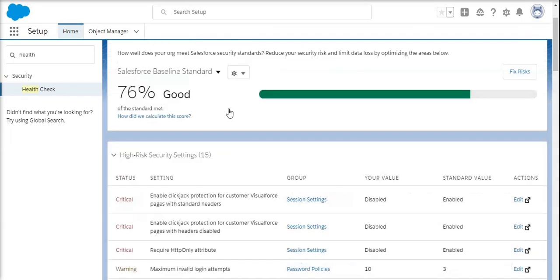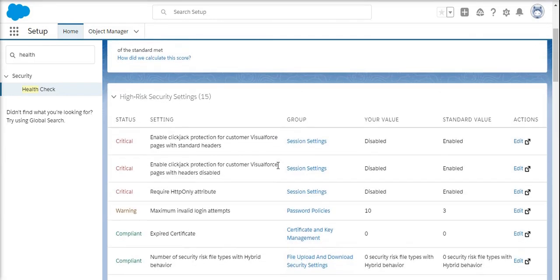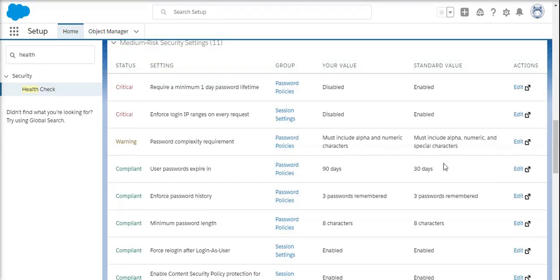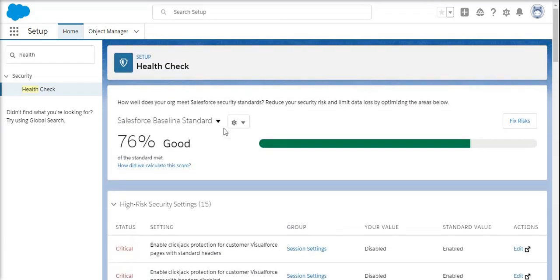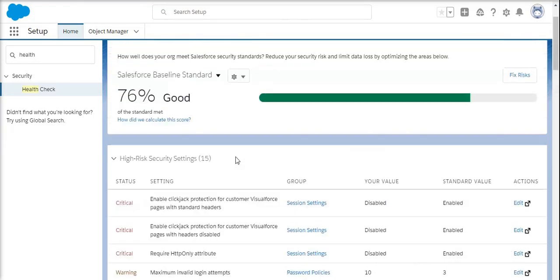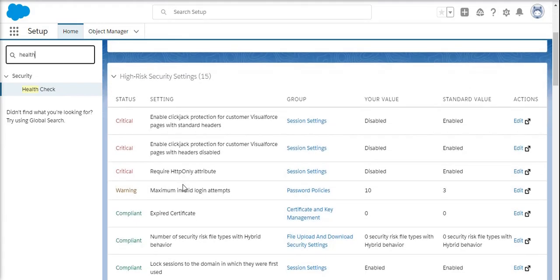This is the way how you can check the health check of Salesforce. Most of the time, you need to maintain the standard value. If you keep maintaining the standard value, then the percentage will increase and the condition of the instance will be good. Everything overall belongs to the instance level.